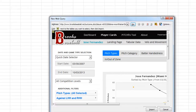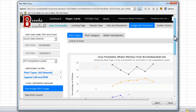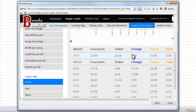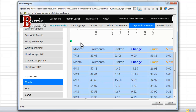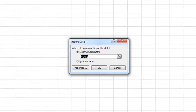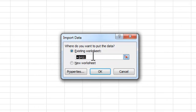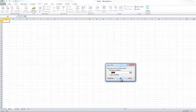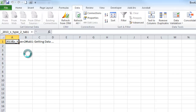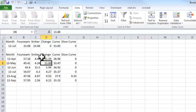You might get an error when this is loading, but the end result is that in this web query interface the web page will load. You want to look for the table you want to pull in — any table that can be pulled in will have a little yellow arrow next to it. Check off that that's the table you want to import, go ahead and say Import, and then you'll get a question: do you want to put the data in an existing worksheet or a new one? Make your selection, hit OK, and you'll get a message that it's going out and grabbing the data for you.